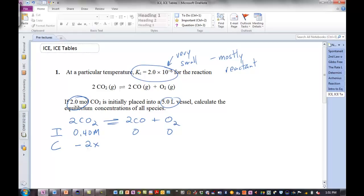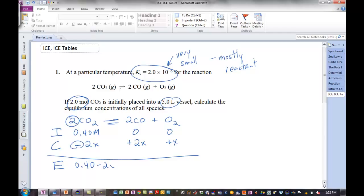So we're going to say the amount of reactant that goes to product is 2x. We use a negative sign because that reactant is reacting — it's decreasing. The number matches the coefficient. Therefore, we will produce 2x of CO and x of O₂. And at equilibrium, these are how we're representing the equilibrium concentrations in terms of x. This is an ICE table: Initial, Change, Equilibrium. Really try to focus on setting these up correctly. If you do not set your ICE table up correctly, you're not going to get the right answer.